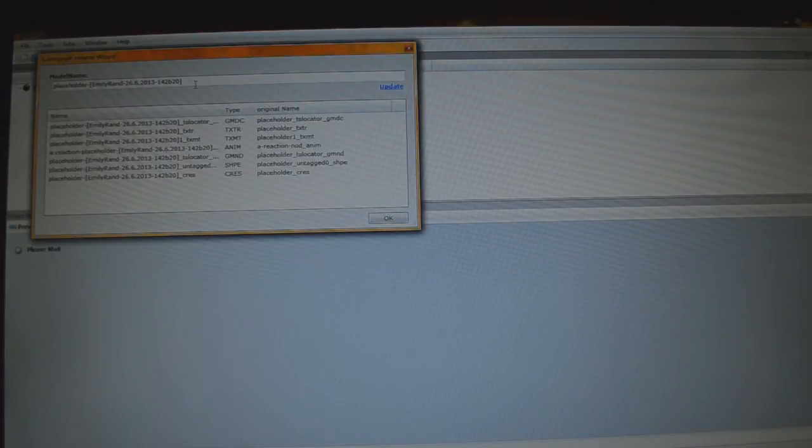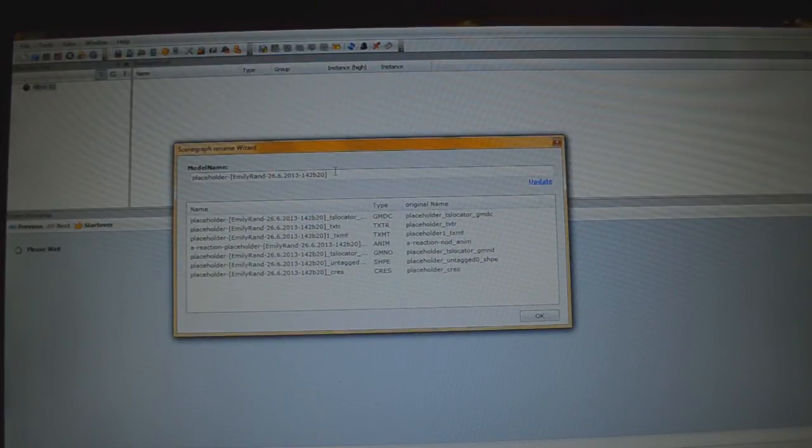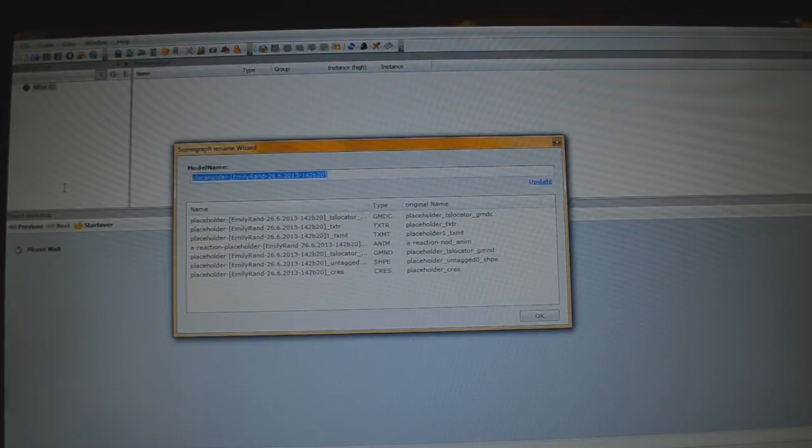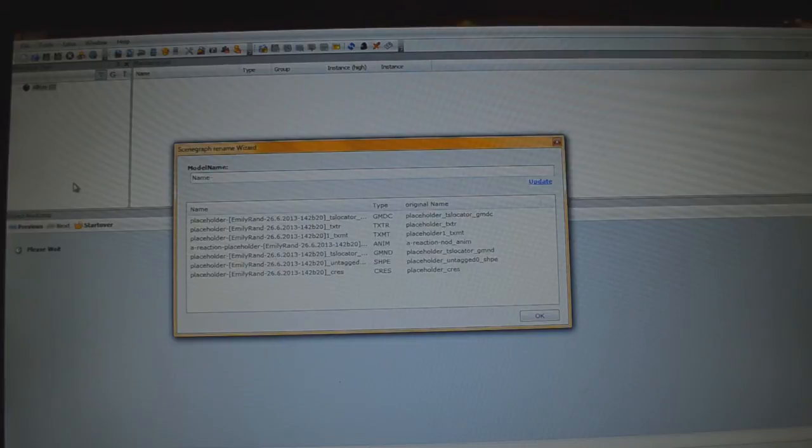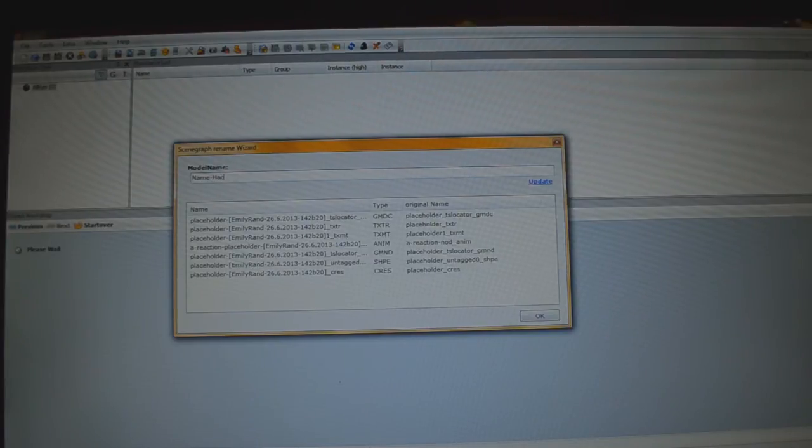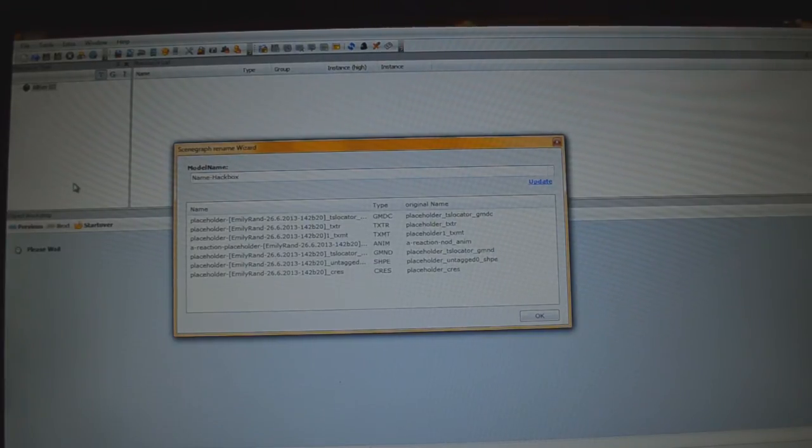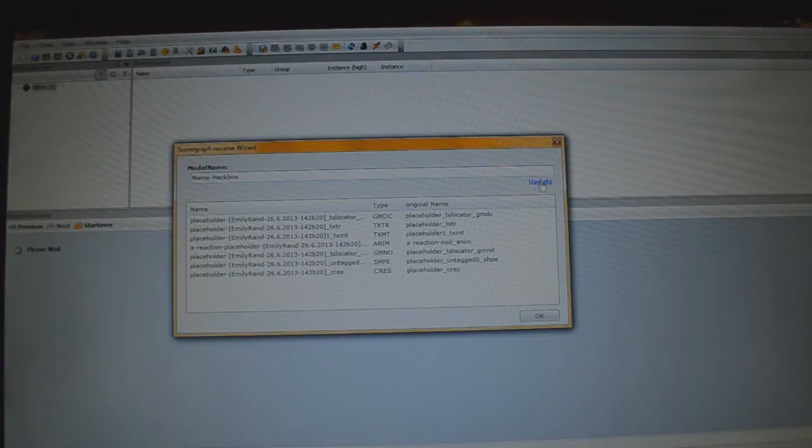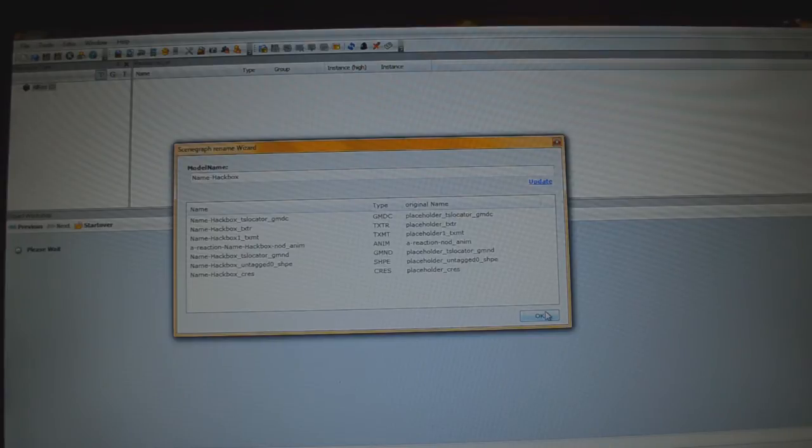It'll pop up with this new thing right here. We're going to completely delete all of the stuff in there, and I'm going to name it Name Hack Box, and then I'm going to click Update. So, now, we're going to click OK.